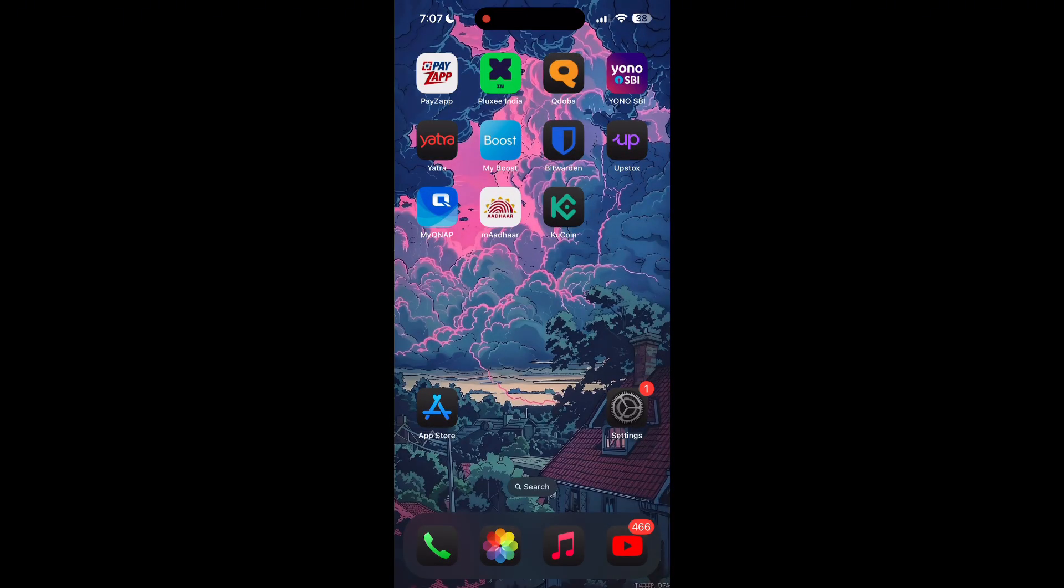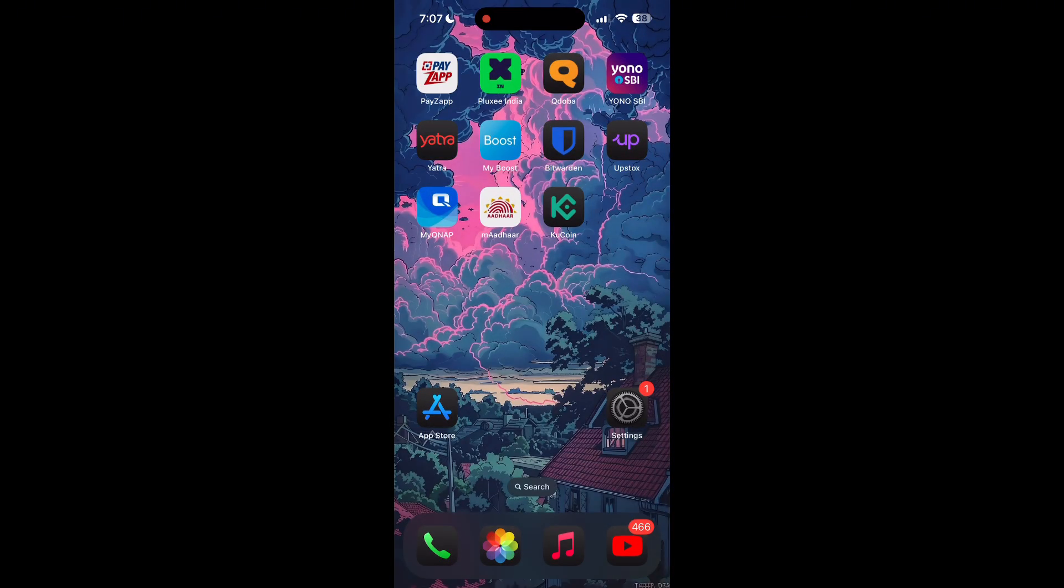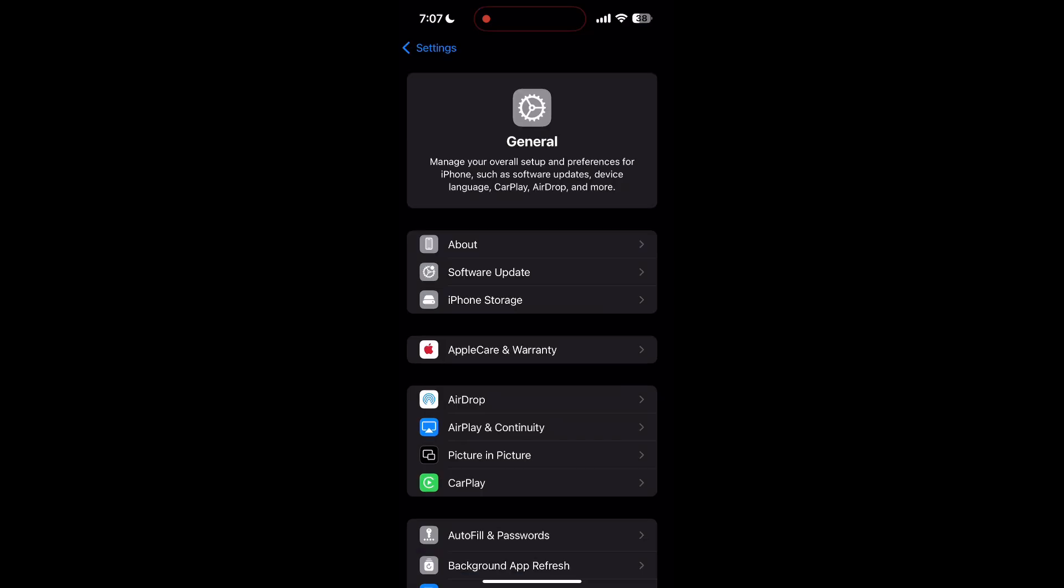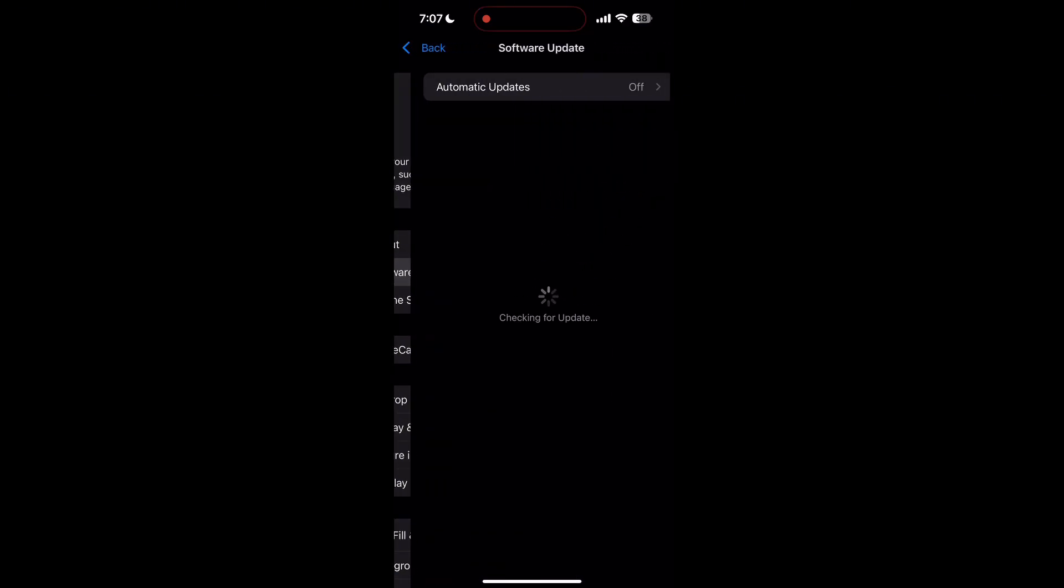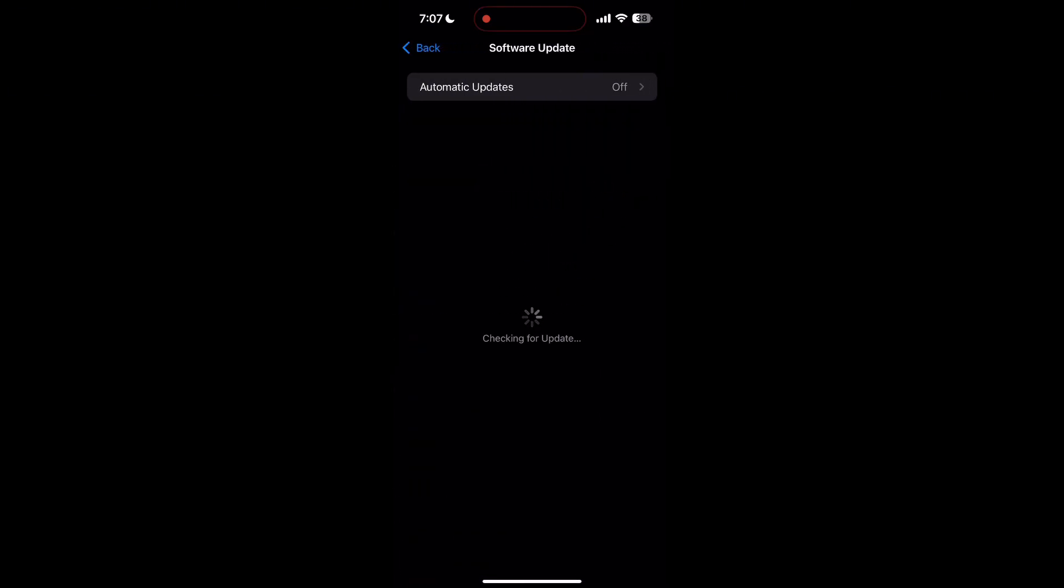Also, ensure that your phone's operating system is up to date. Sometimes compatibility issues between an outdated operating system and application can cause login problems. Go to your phone settings, check for system updates, and install any available updates.